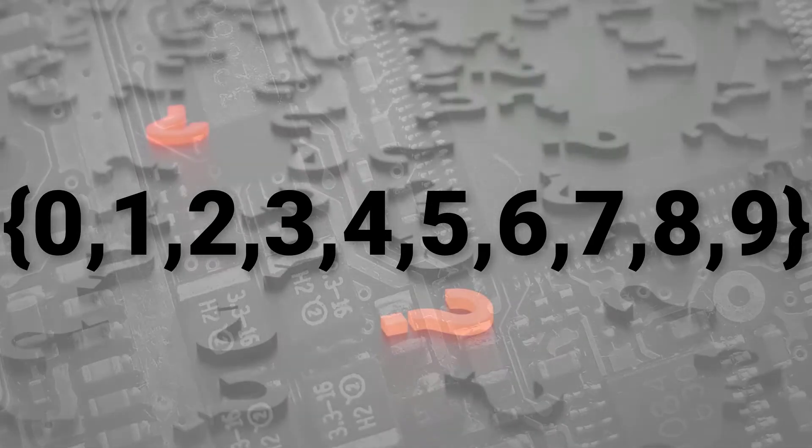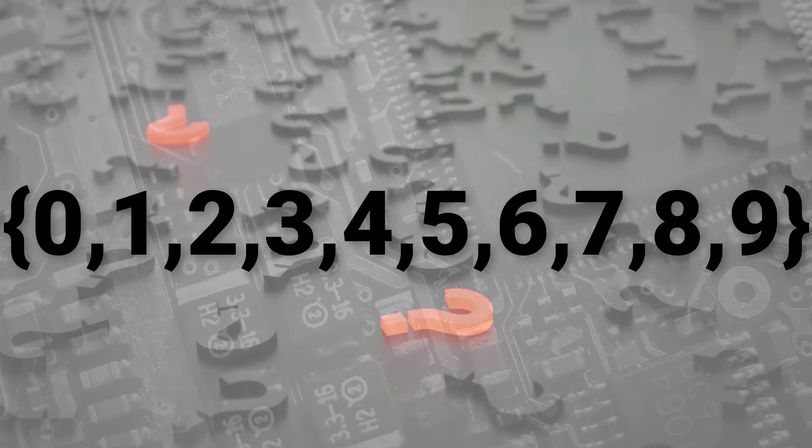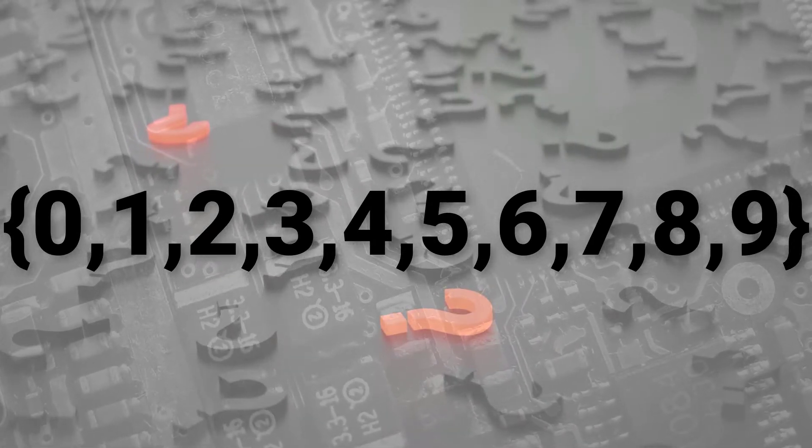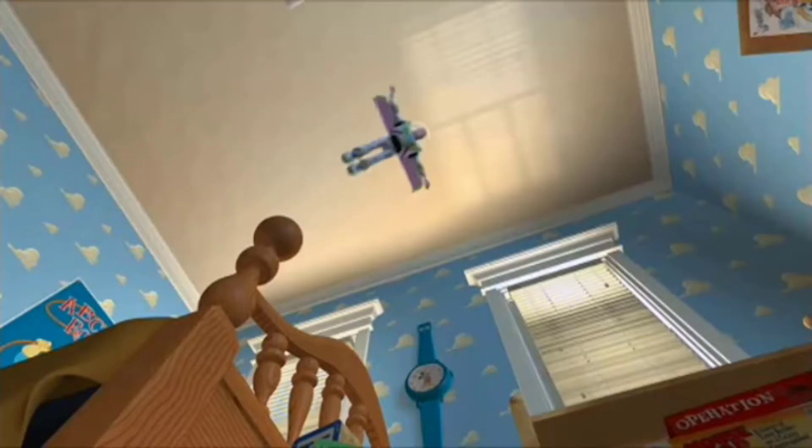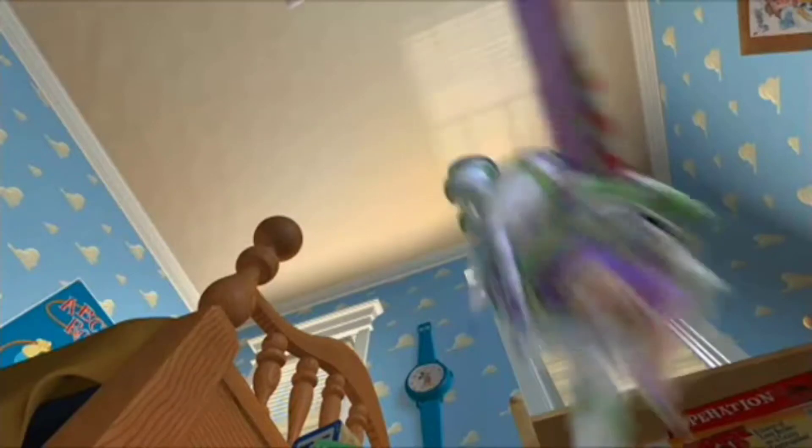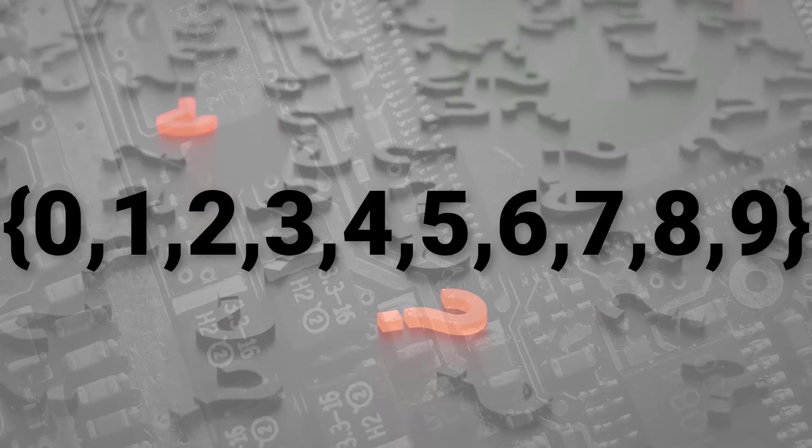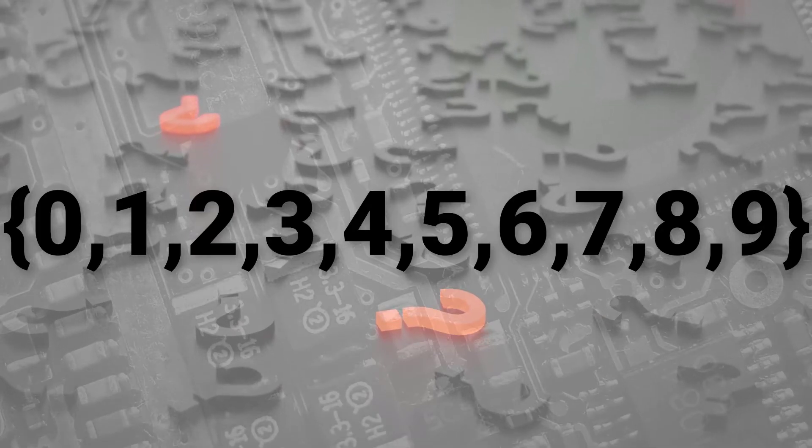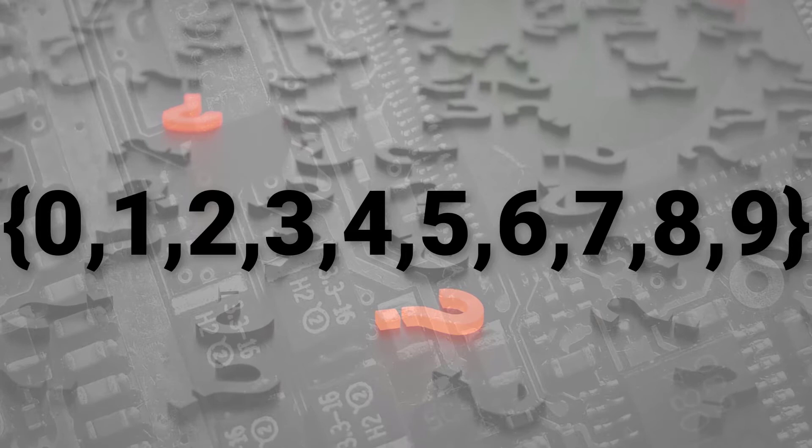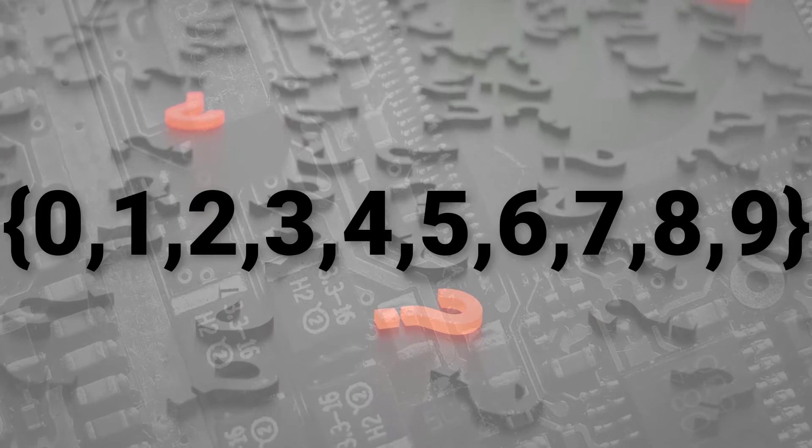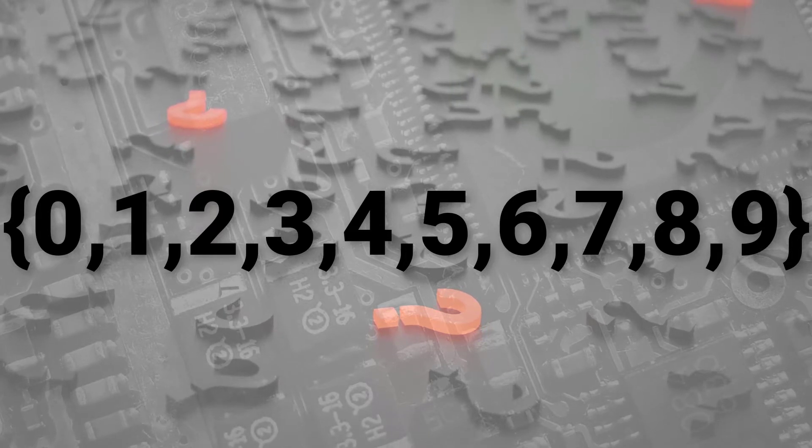The question here is, what happens when our base goes higher than 10? When we go higher than 10, the same base to digit pattern will hold, so we will have to have more than 10 digits.